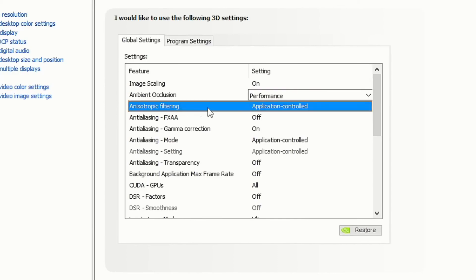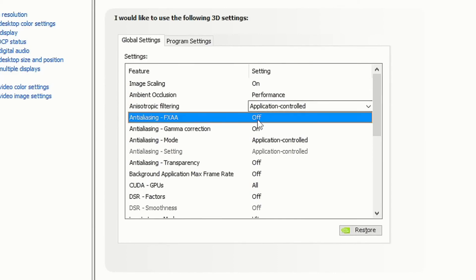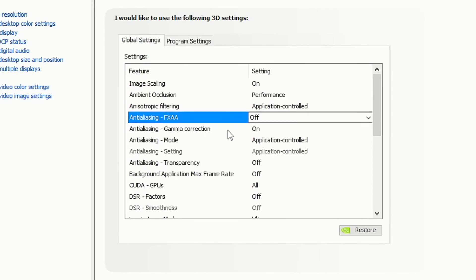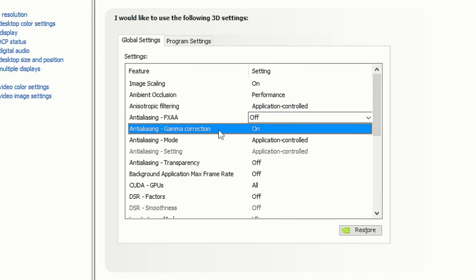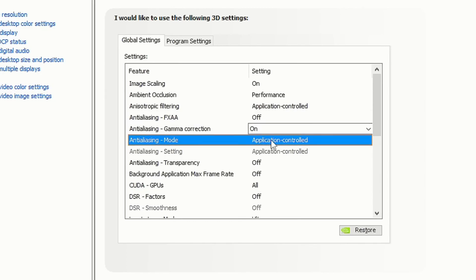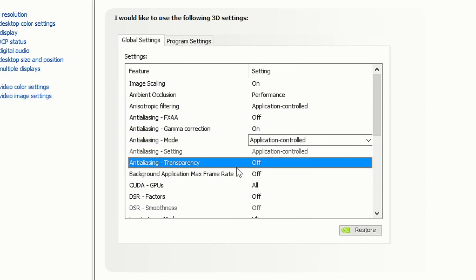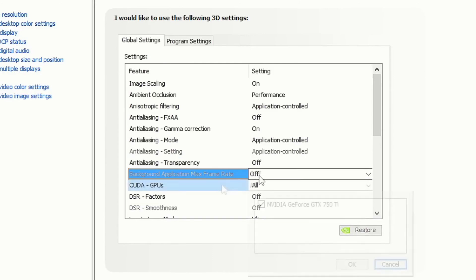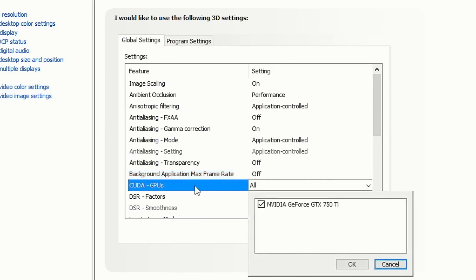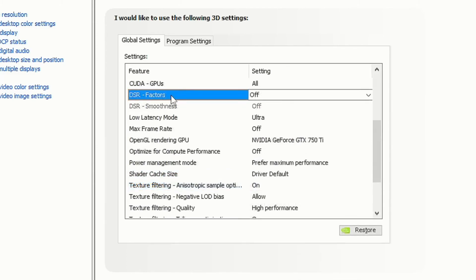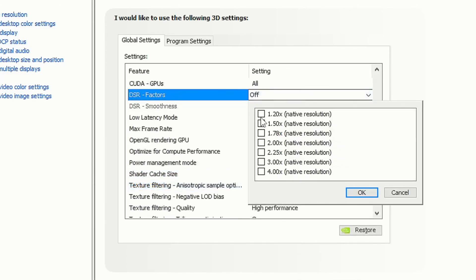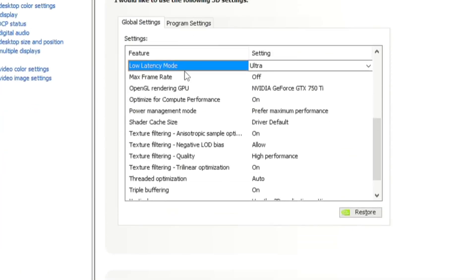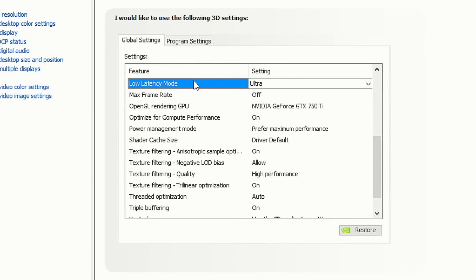Then choose a percentage of sharpening and check the box Overlay Indicator. Ambient Occlusion: select Performance. Anisotropic Filtering: select Application Controlled. Anti-Aliasing FXAA: I recommend that you select Off. Anti-Aliasing Gamma Correction: On. Anti-Aliasing Mode: select Application Controlled. Anti-Aliasing Transparency: Off. Background Application Max Frame Rate: Off. CUDA GPUs: select all of them. The option DSR Factors allows you to use higher resolutions.